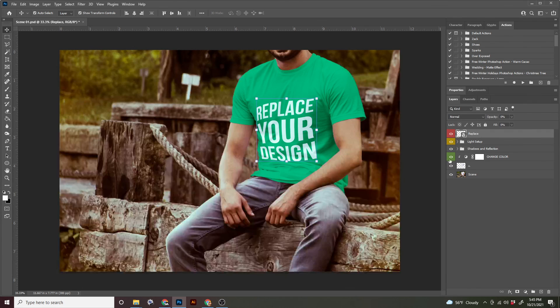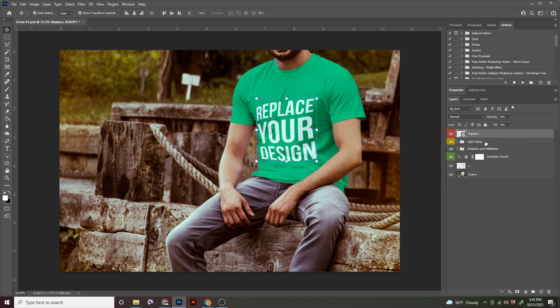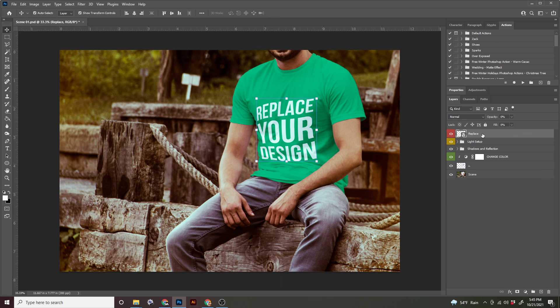So mock-ups are made by people and everybody has their own methods. So when you download free mock-ups from different websites and different creators, they're going to be built differently. And sometimes it takes a second to kind of figure out what you're supposed to do and what does what. And a good way to start is by just clicking the eyeball for the layers and seeing what happens. Things disappear.